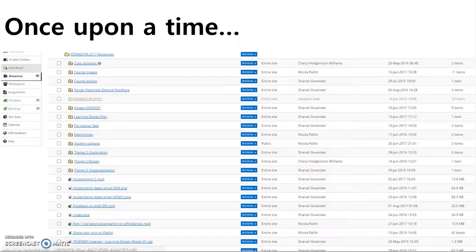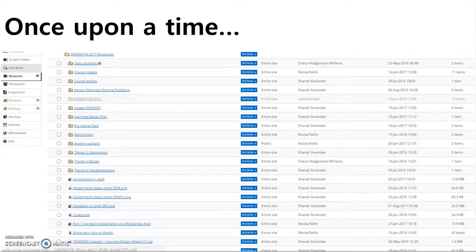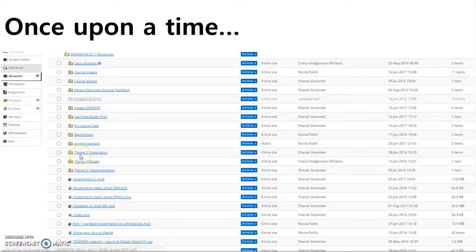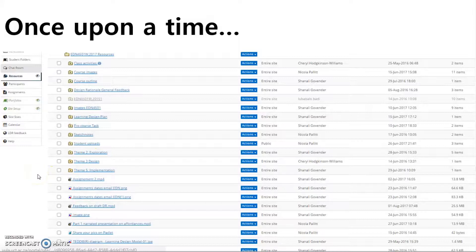Back to thinking about the lessons tool. Once upon a time, when staff used Vula, they simply took all the material they had and dumped it in the resources folder. The resources folders could be as messy or as tidy or as organized as the staff member creating them. For example, you'll see that one person has theme 2 and theme 3 — theme 1 doesn't appear to exist. There's a theme 5 but no theme 4. It's a slightly messy environment for a student to work in.